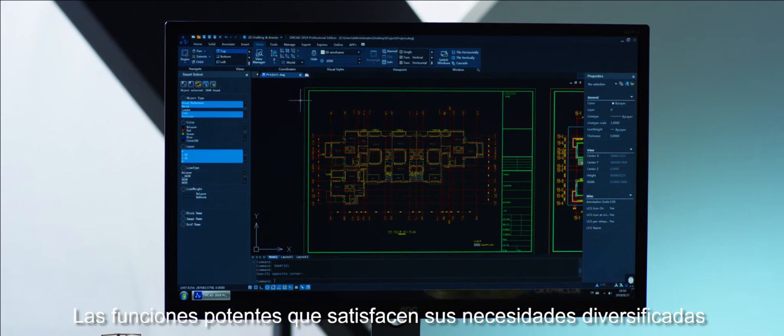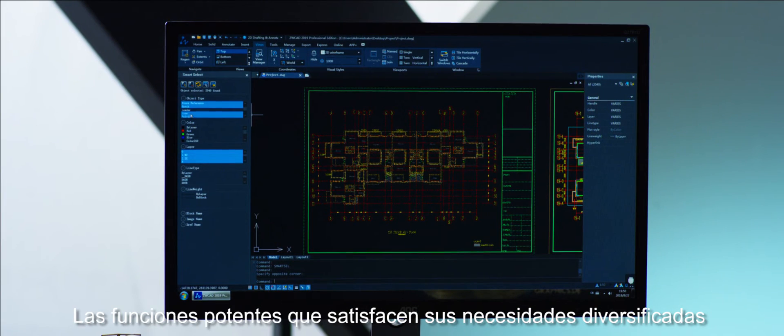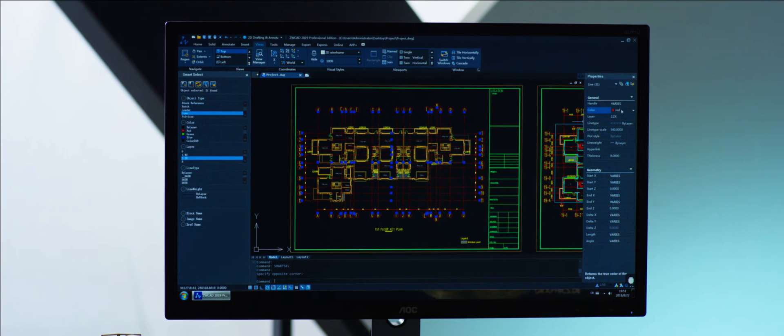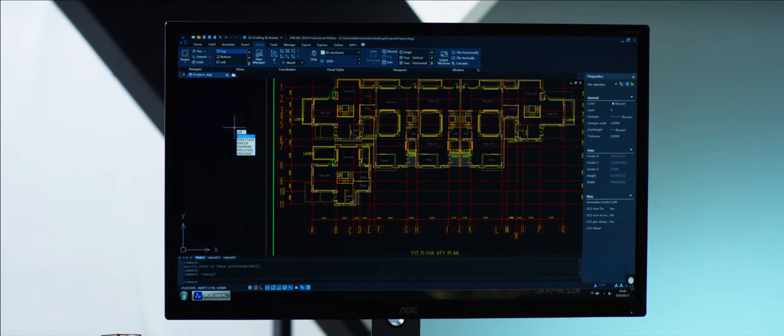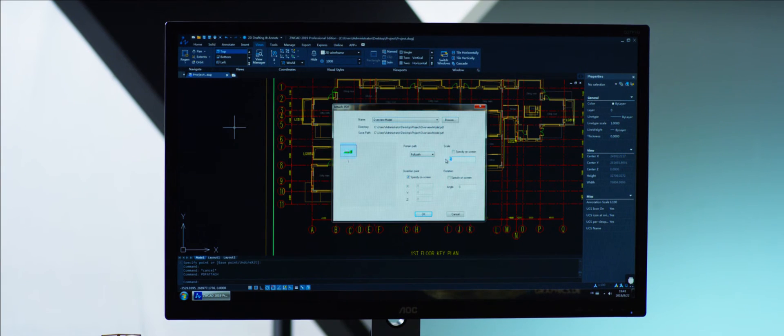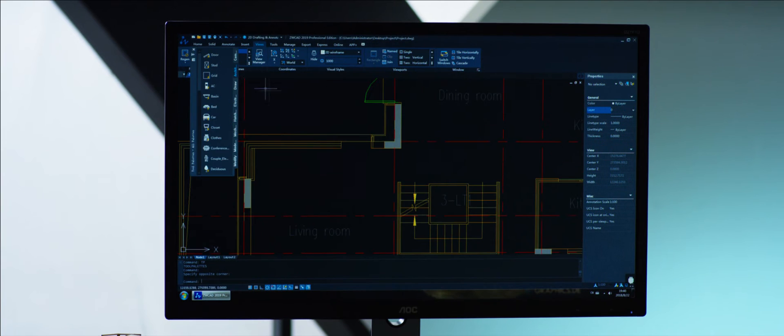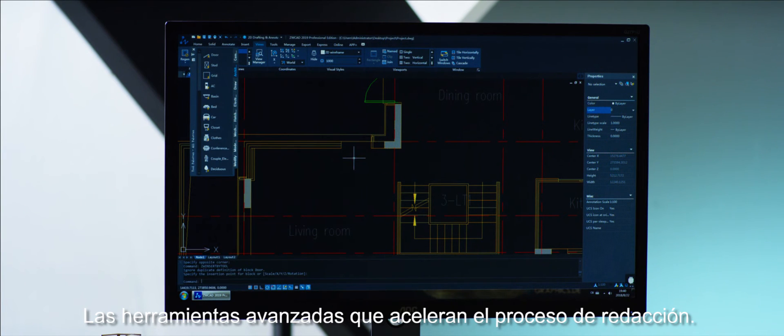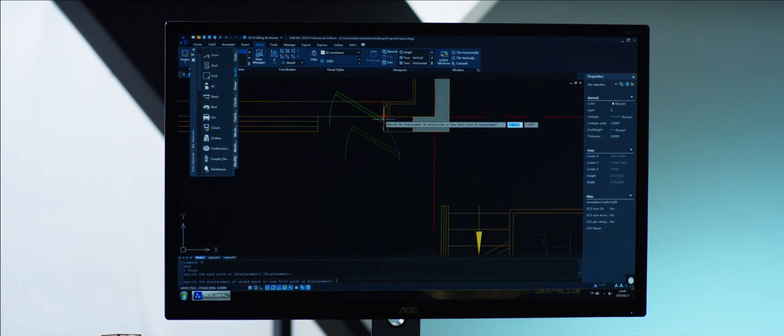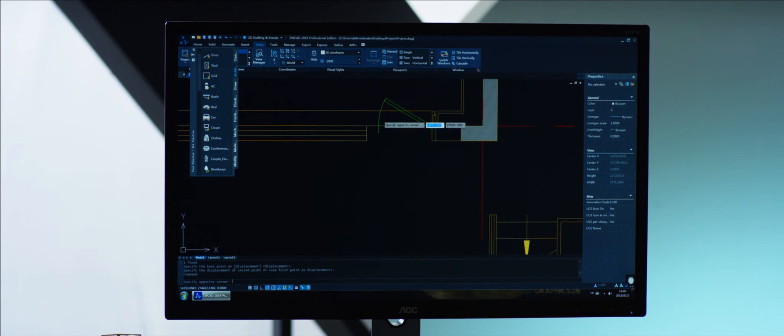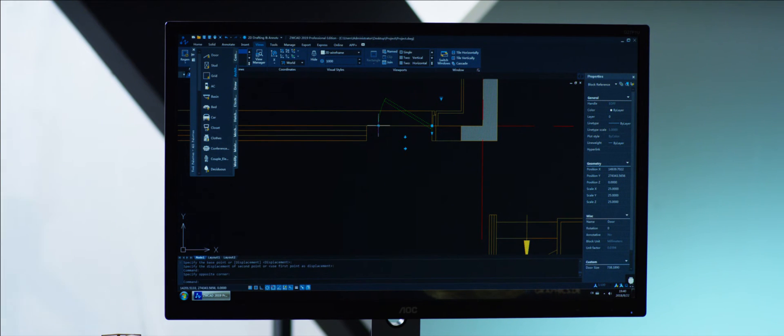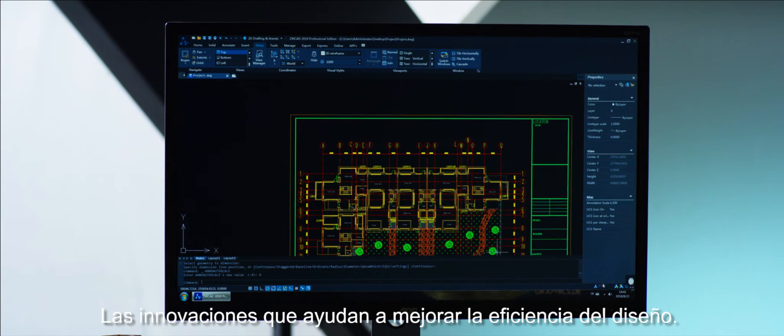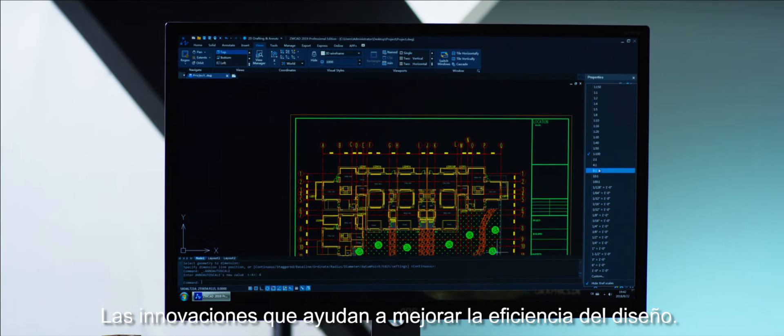Powerful functions satisfying your diversified needs. Advanced tools accelerating the drafting process. Innovations helping improve design efficiency.